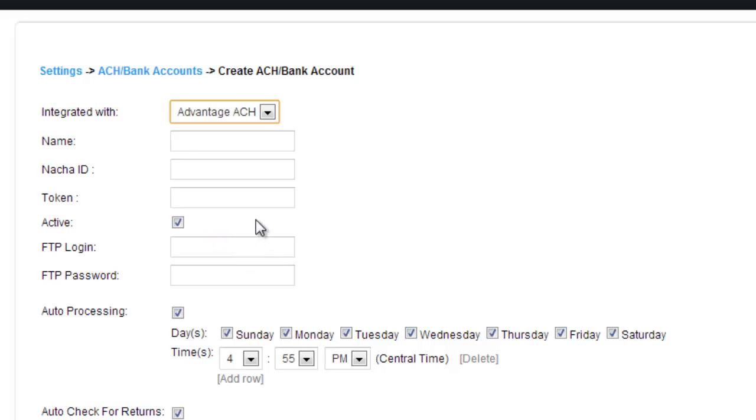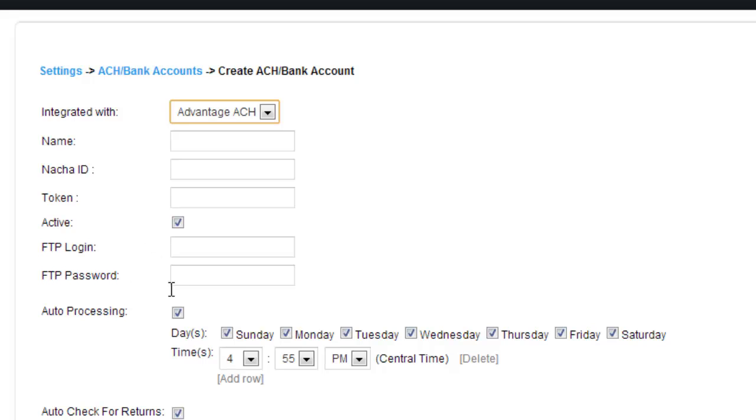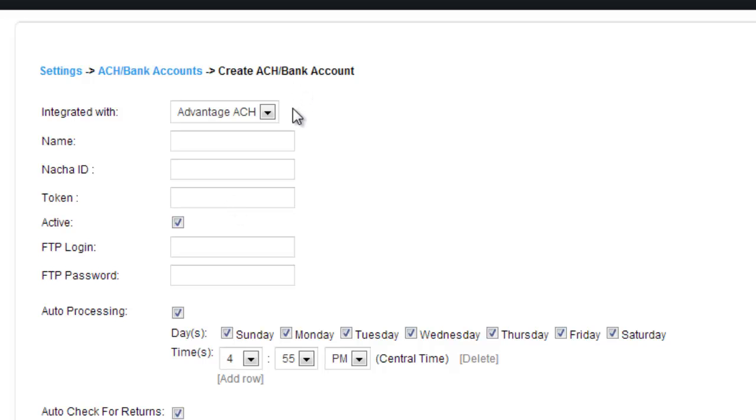Advantage ACH. Again, a different ACH company. They gave you a name, a notch ID, a token, an FTP login, an FTP password. So all this stuff will be provided to you when you sign up with these companies. Just remember that.